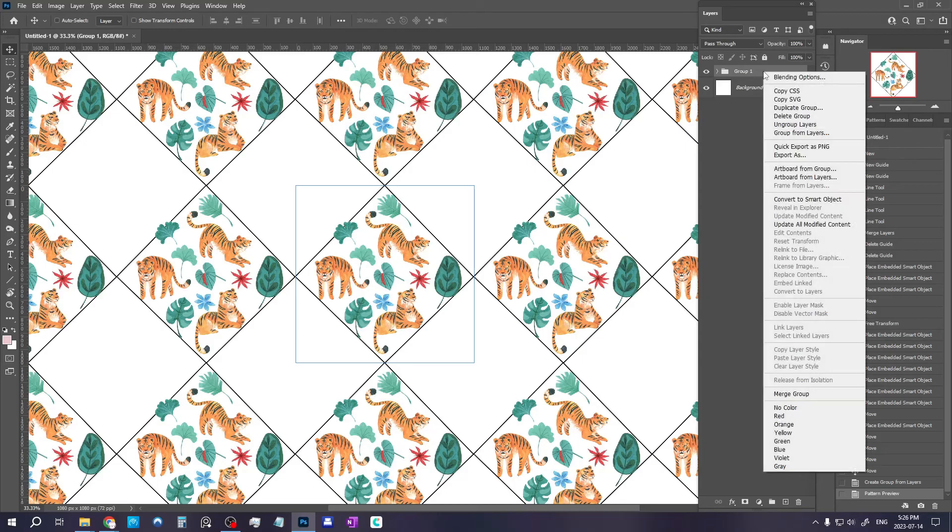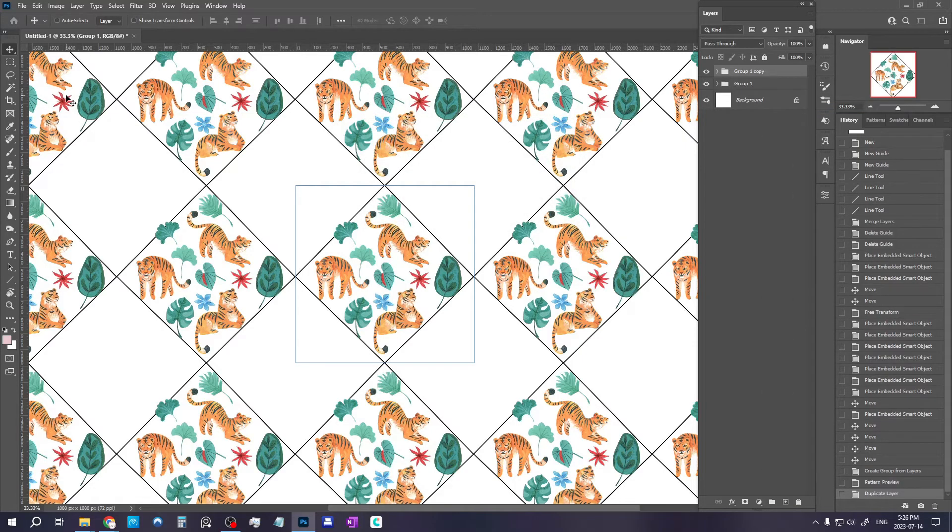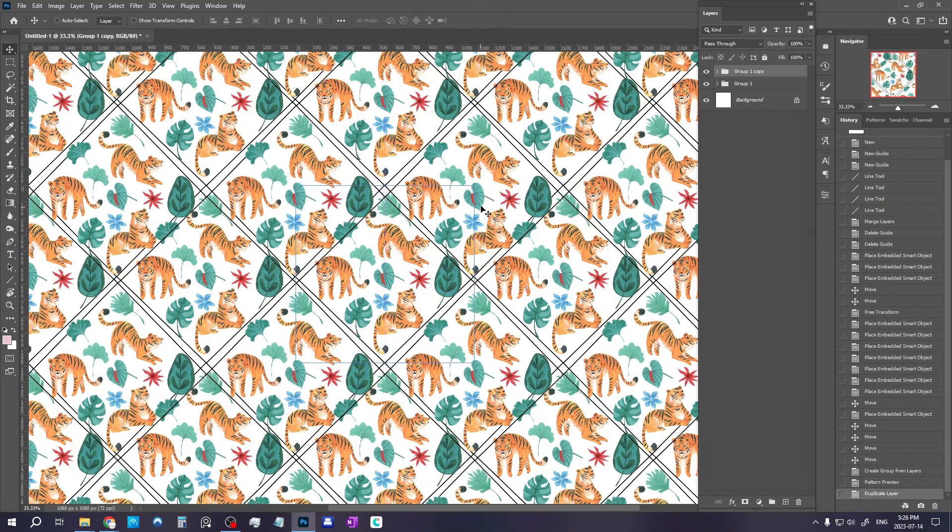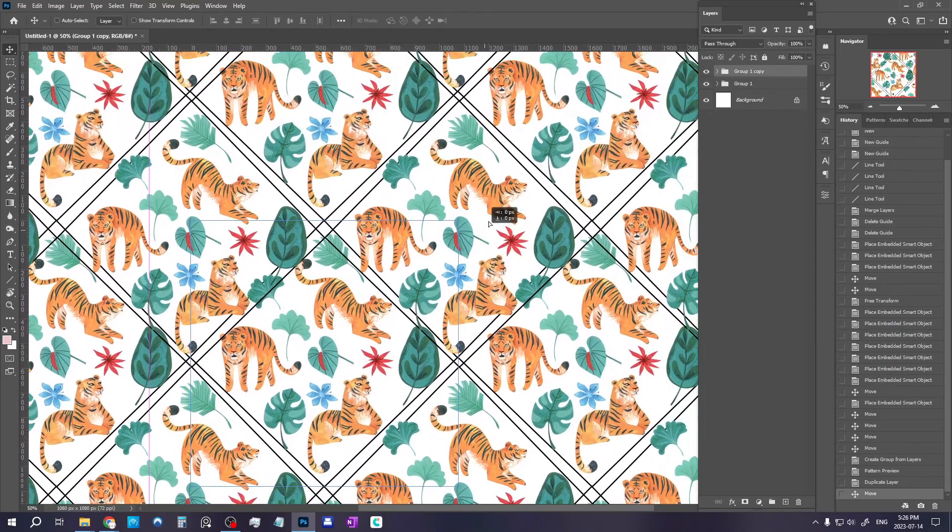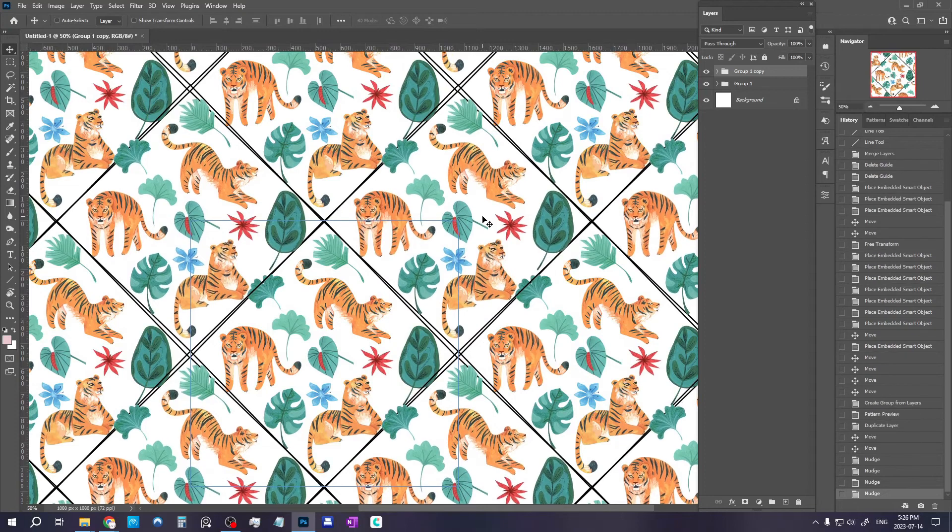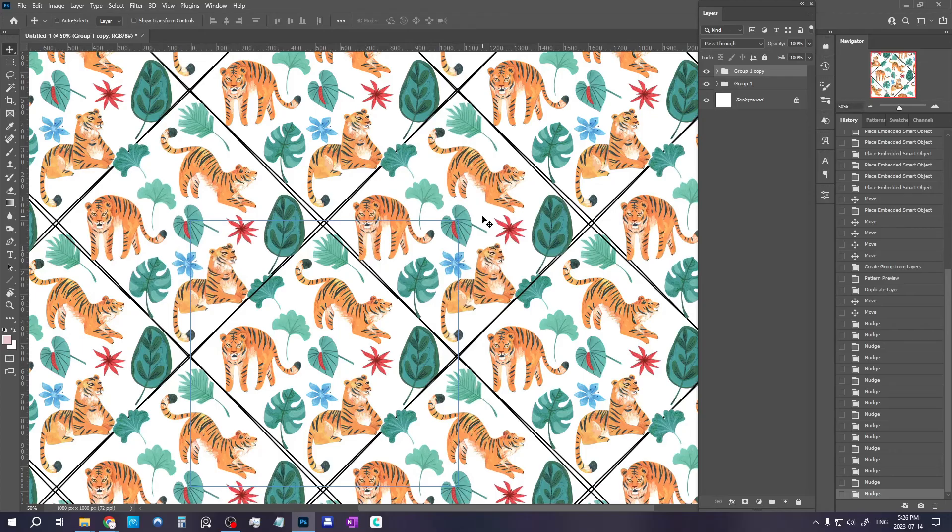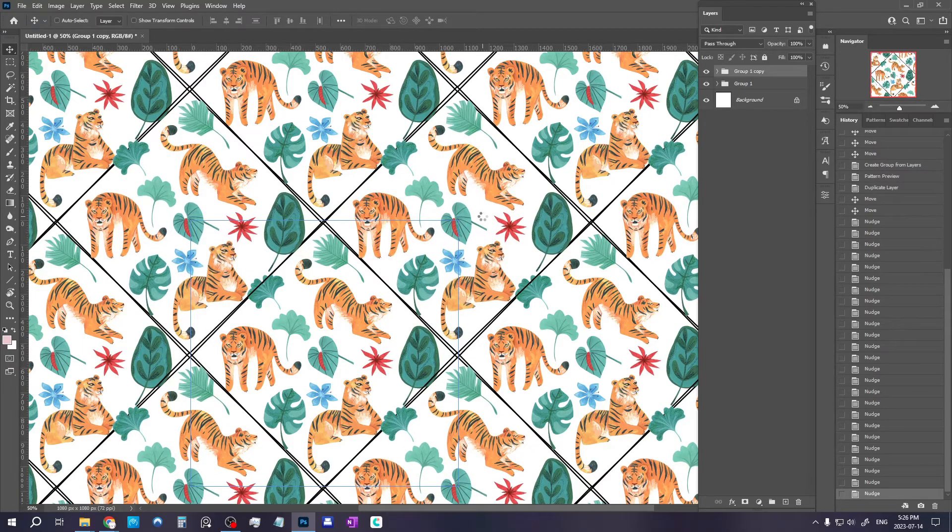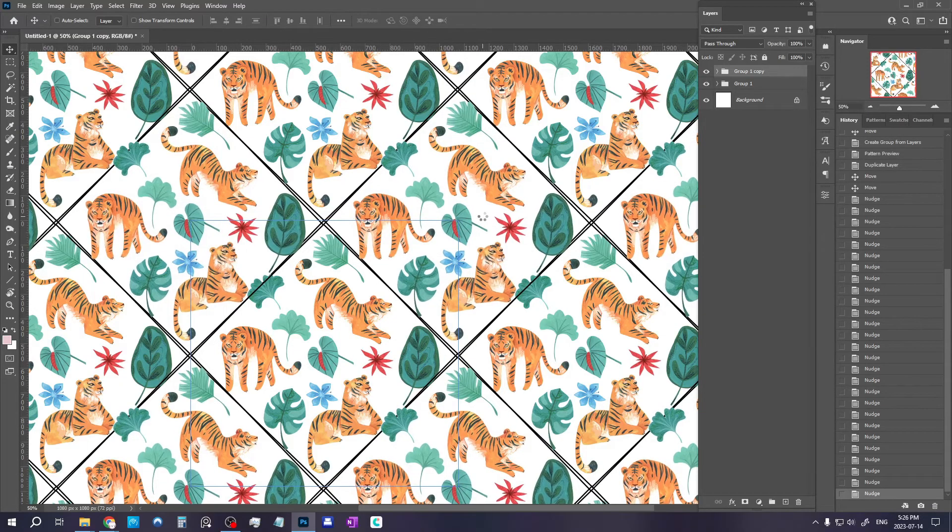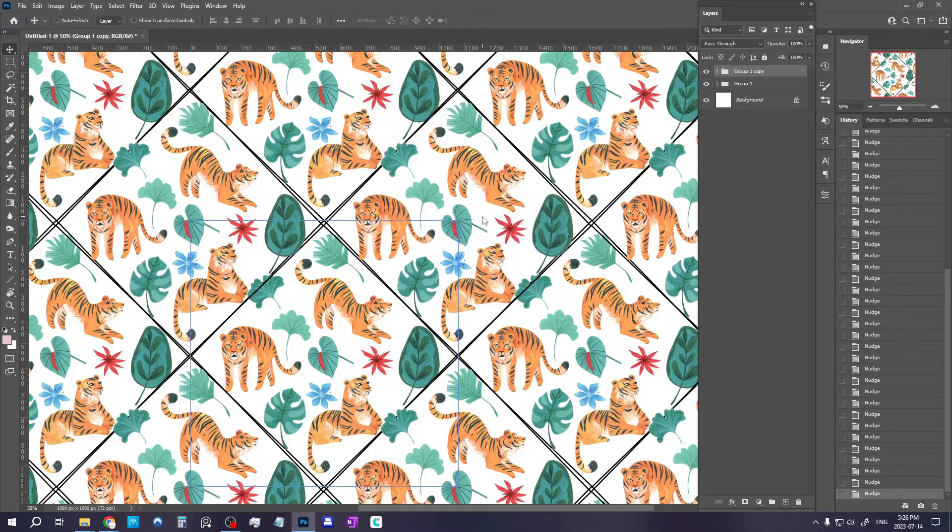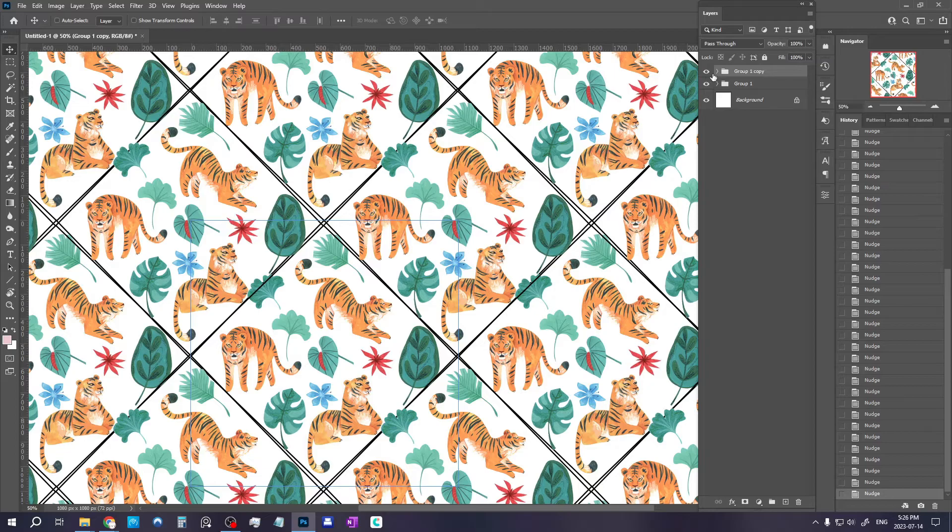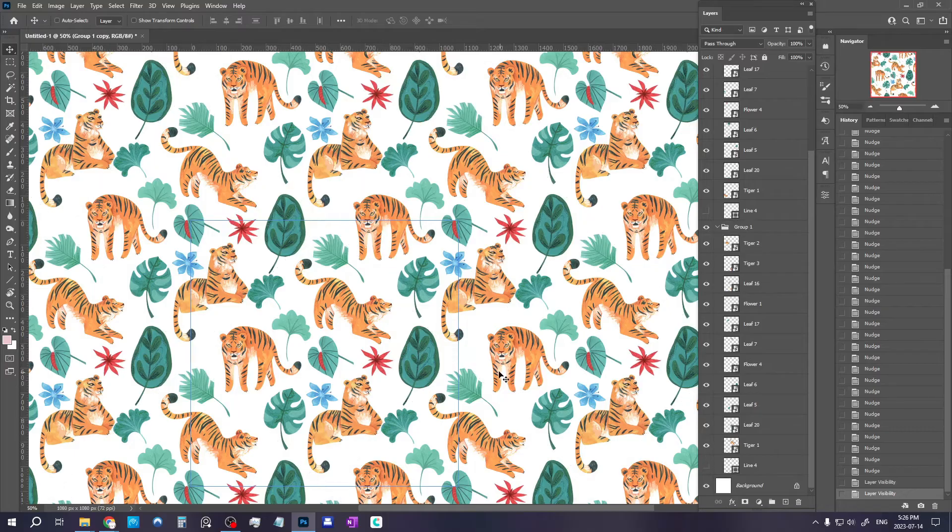So we're going to right click on our group and do duplicate group and now with the move tool simply we're going to bring it over there. And because we have our guides it's going to be very easy to put it exactly where we need to be. We just align this diamond shape as much as possible. As you can see mine wasn't exactly we can see where it doesn't perfectly align so I'm just going to do my best to try to align it. I think this is about as good as it gets because it wasn't a perfect diamond.